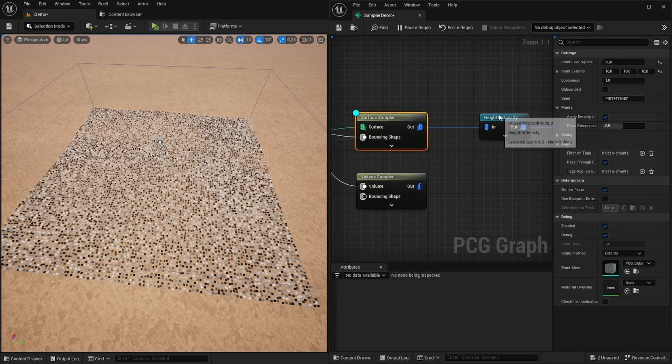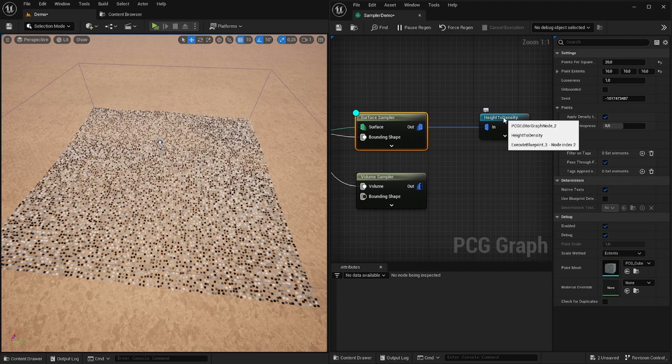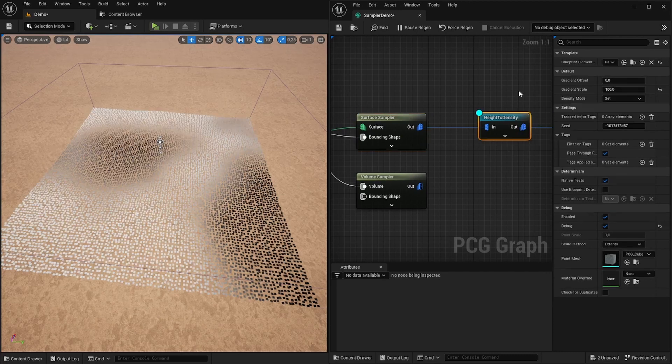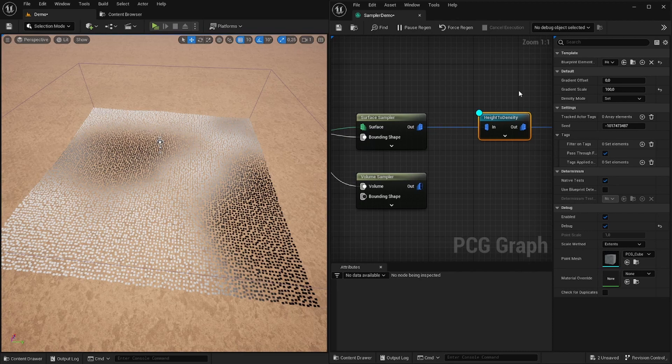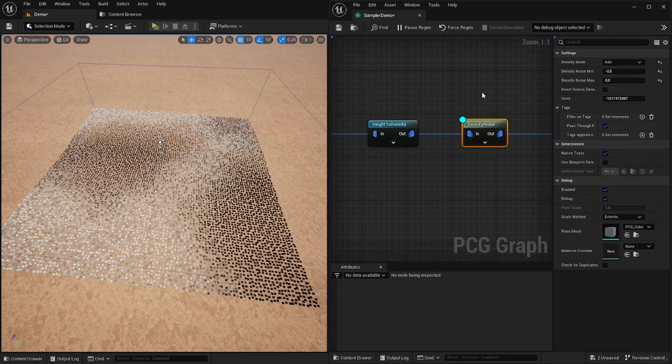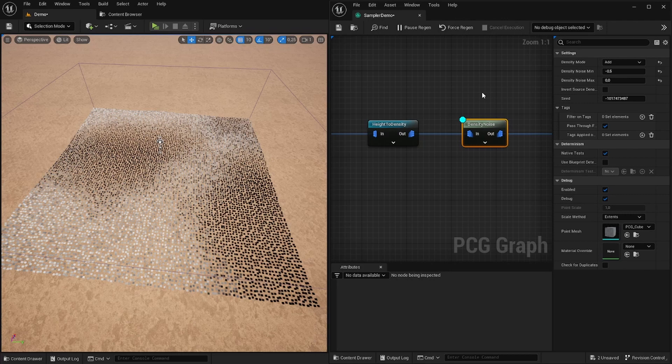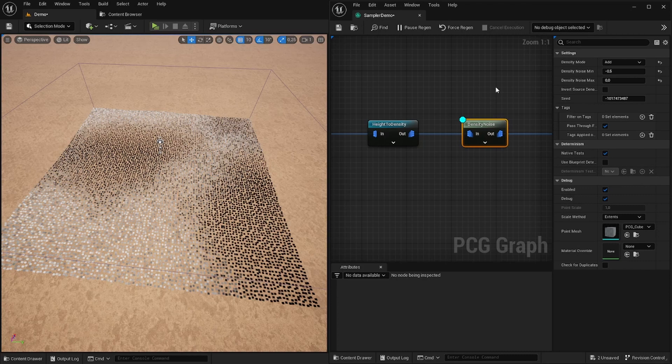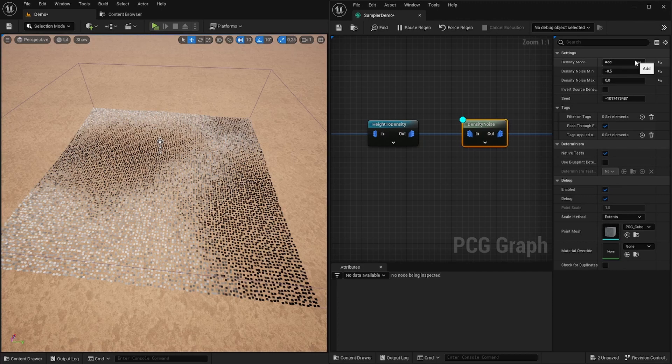Next up is this height to density function. As you can see now our density value is dependent on the z value of each individual point. If you want to add randomness we can use this density noise function which again generates random values for each individual point. I have this node set to add mode because I want to combine it with our previous density values.